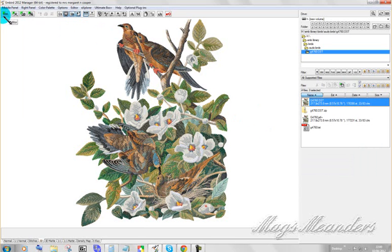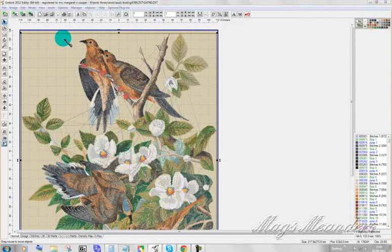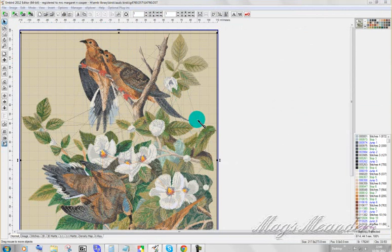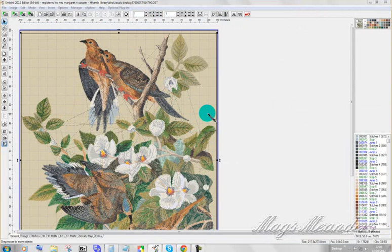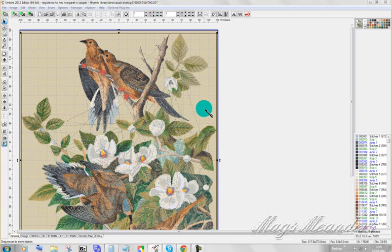So we're going to go into Embird Editor. And there's our design in Embird Editor. Now there are lots of ways to split a design. There are the very slow, painful ways. There are the dead simple, not so painful ways. So I'm going to show you one of the simplest ones and leave you to read anything you can find on splitting elsewhere. Because I don't have two days to sit here and put it all on a video.